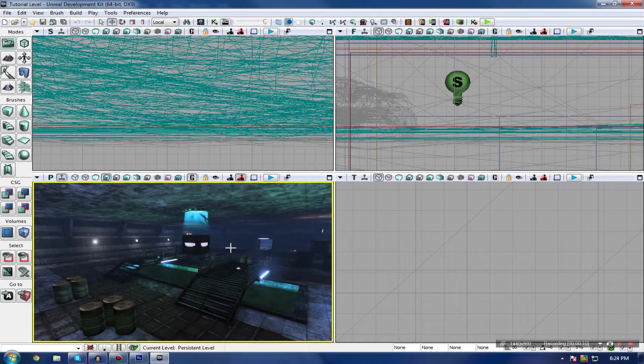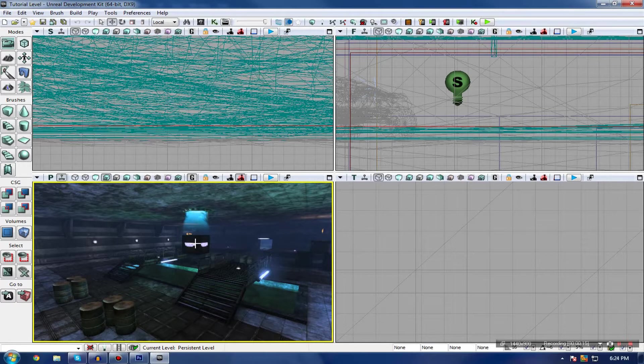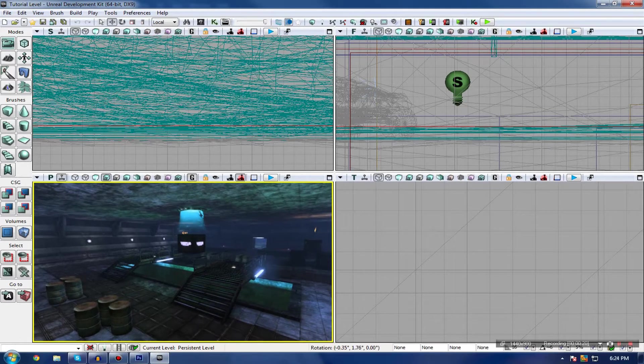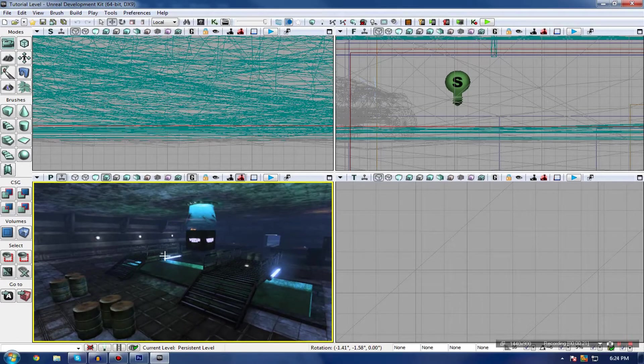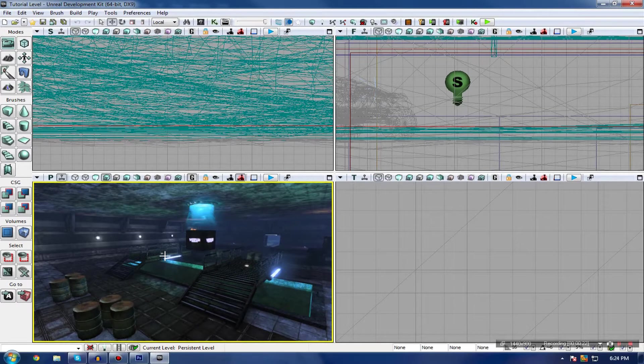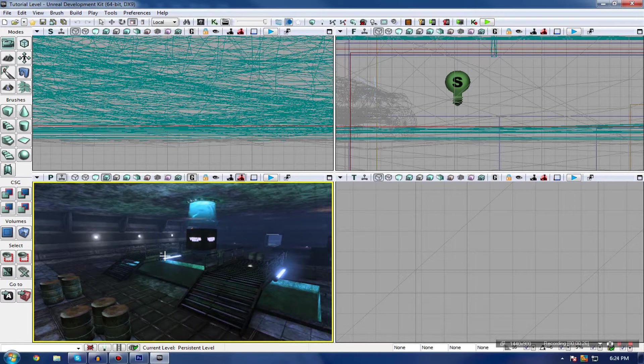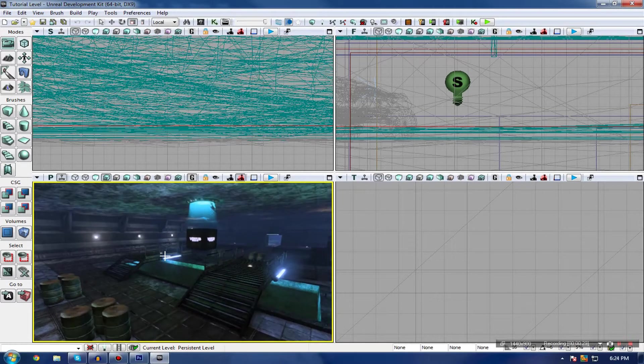In the previous video, I went over a whole bunch of different volumes inside UDK. One of which was the post-processing volume, which I briefly outlined. I described how it allows you to change the colors, apply effects, and so on. I'm going to be showing you exactly how to use post-processing volumes inside UDK.